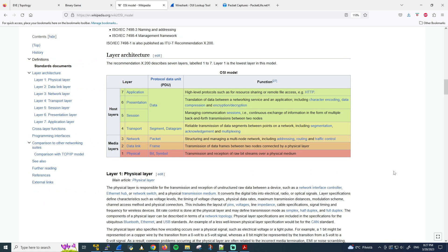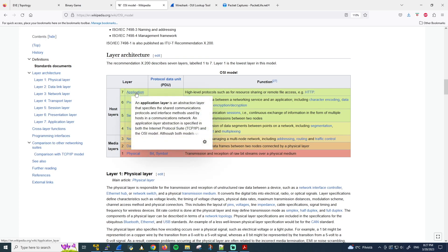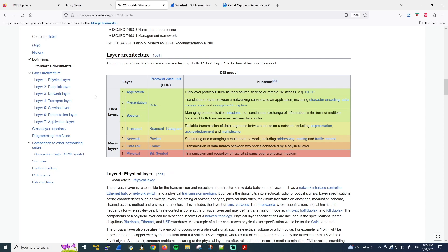Here you can see the layer architecture presented in this colorful diagram. Starting from the top, layer 7, which is the application layer, going down all the way to layer 1, which is the physical layer. If you hover over these, you get a little more information, and on the right-hand side the function of each layer is described briefly. As network engineers, our main interest is in layers 2 and 3, and that's what we'll be focusing on in this and the following lessons.